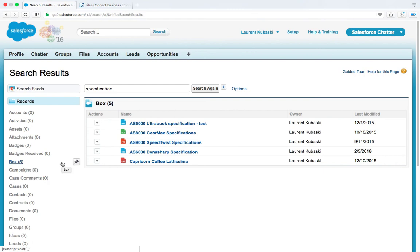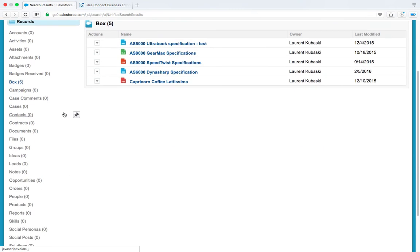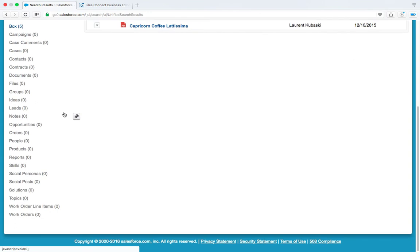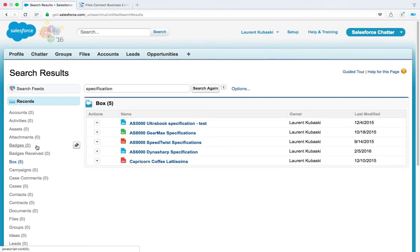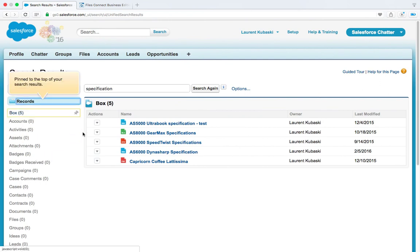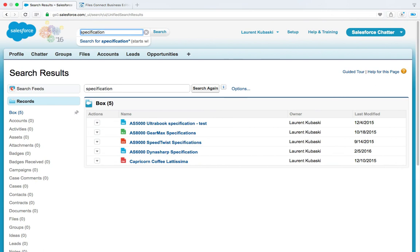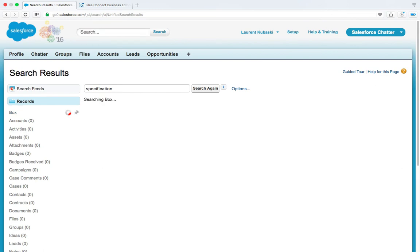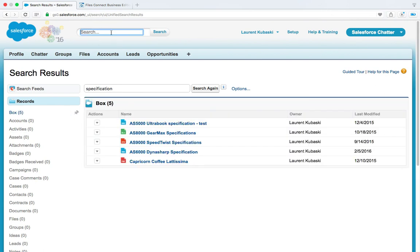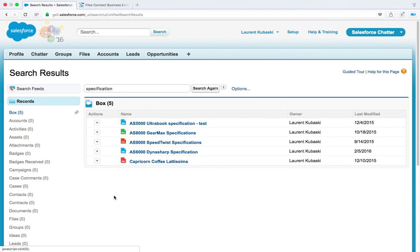So if you don't see it, scroll down in the left menu and it will be displayed somewhere there. So once you found it, click on this icon and choose the Pin to Top option, which will move it on top. And from there, when you search from the Salesforce global search bar, you will see some Box results. So these search results are coming from Box and all the native Salesforce search results.